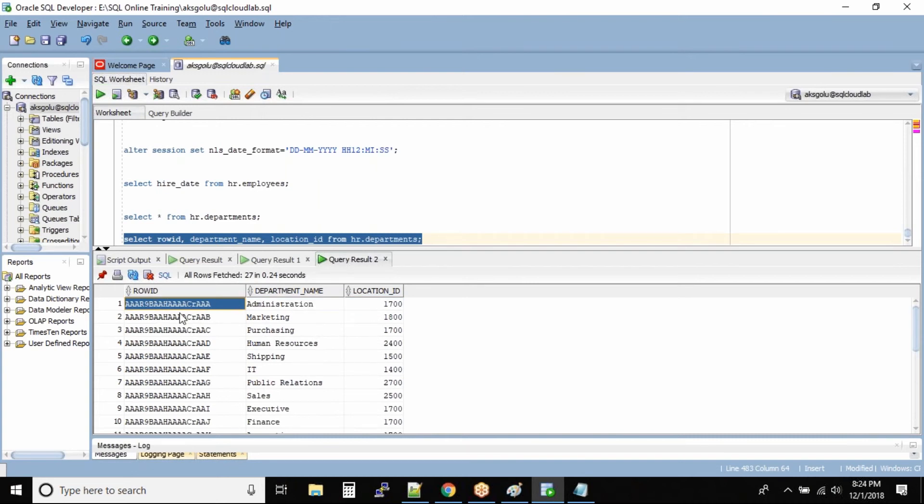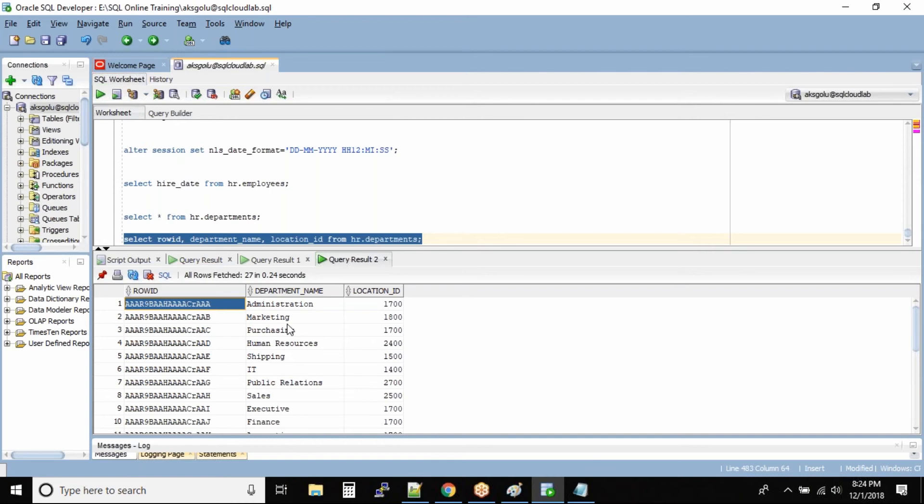This will store the physical value on the hard disk where this particular first record is stored. This helps Oracle to find the records very fast because whenever you are looking at the department ID, the key column, what it does is from the key column it will pick up the ROWID.